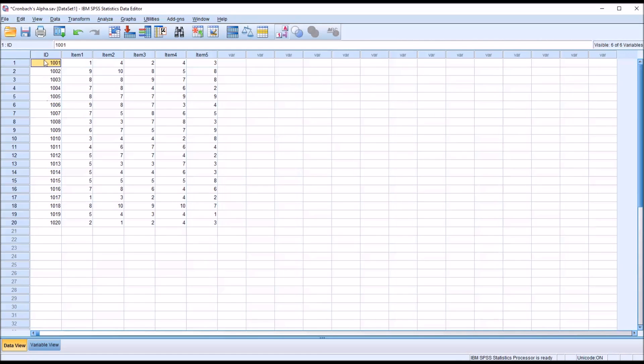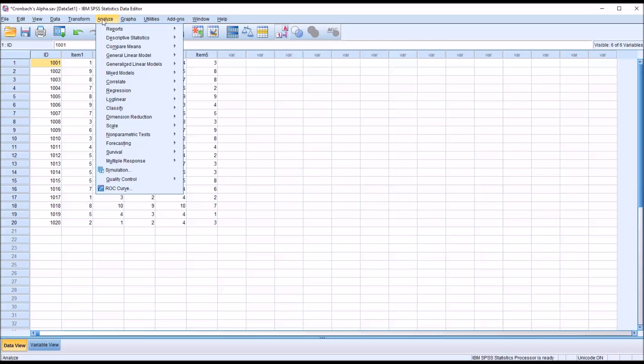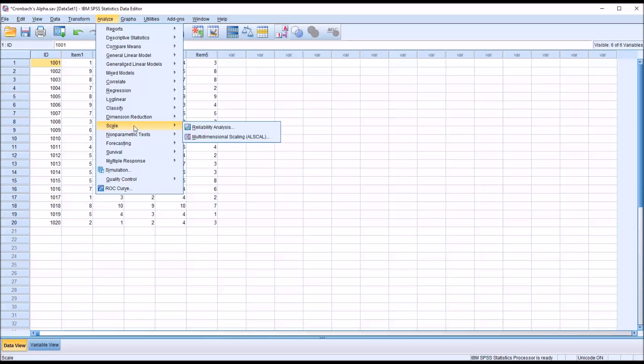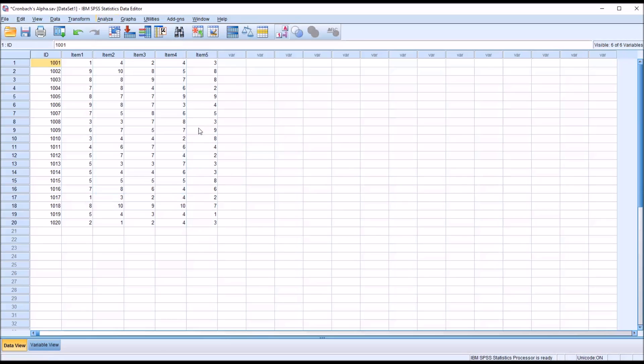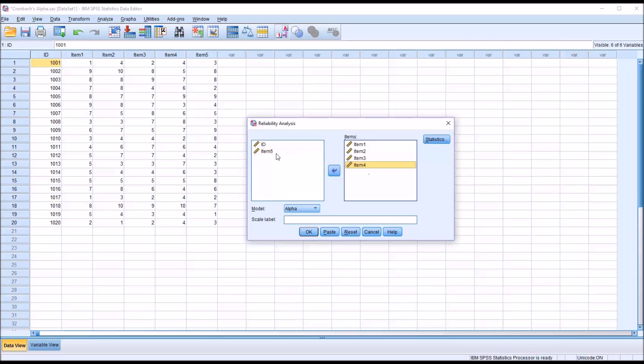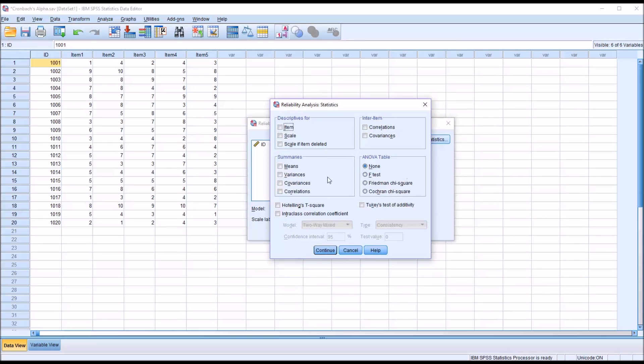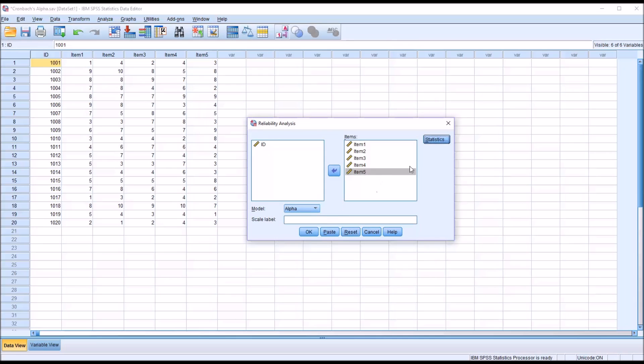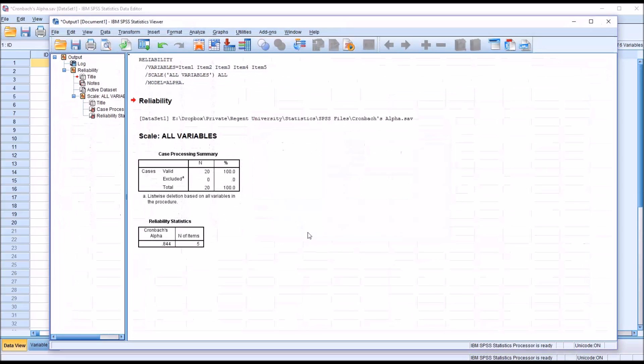So you can see here 20 participants under ID number, and we have the five items. To calculate Cronbach's Alpha, I'm going to go to Analyze, and then Scale, and Reliability Analysis. I'm just going to move these five items over to the Items List box. And under Statistics, there are a variety of other statistics that can be calculated, but here I'm just interested in Cronbach's Alpha. You can see down here with Model, there are five models available. I'm going to leave it set to Alpha, which is the default.